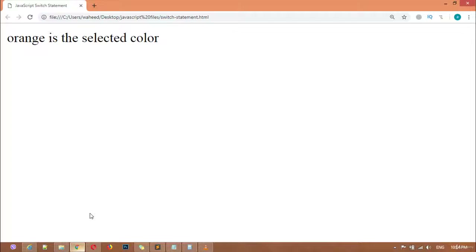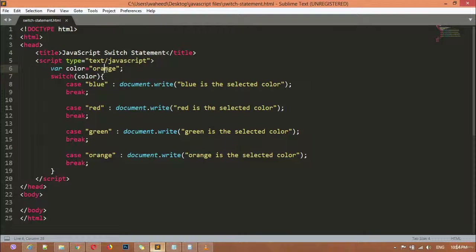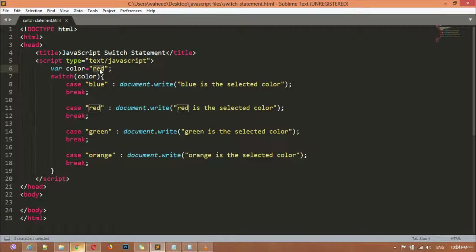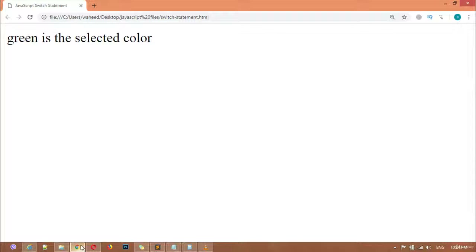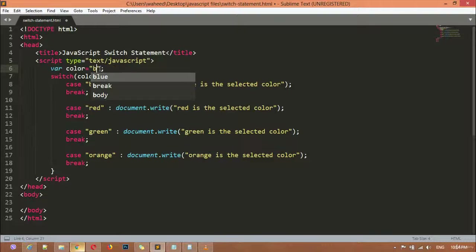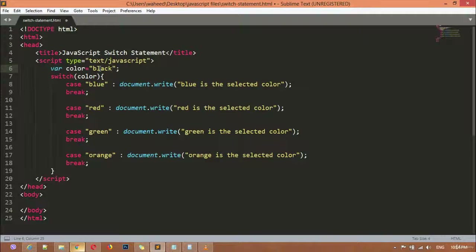If you write 'orange' in the variable, you can save, come to the browser, and you can see 'orange is the selected color'. If you write 'red', it will display 'red is the selected color'. If you write 'green', green is the selected color. But if you write a color like 'black' which is not defined in the list — there is blue, red, green, orange, and there is no black — you will get an empty browser with no message.